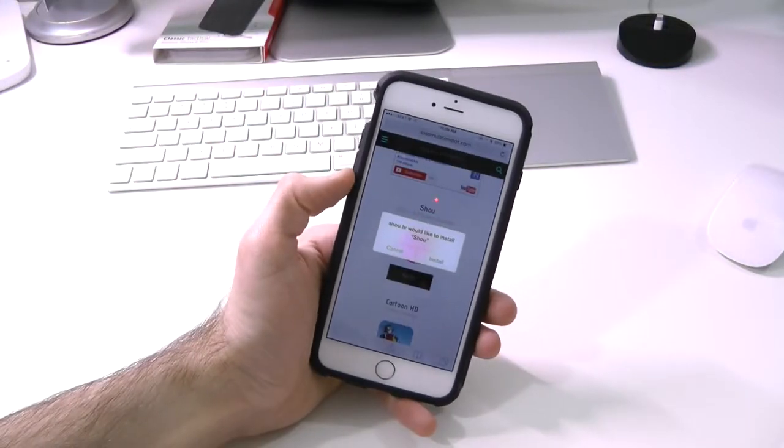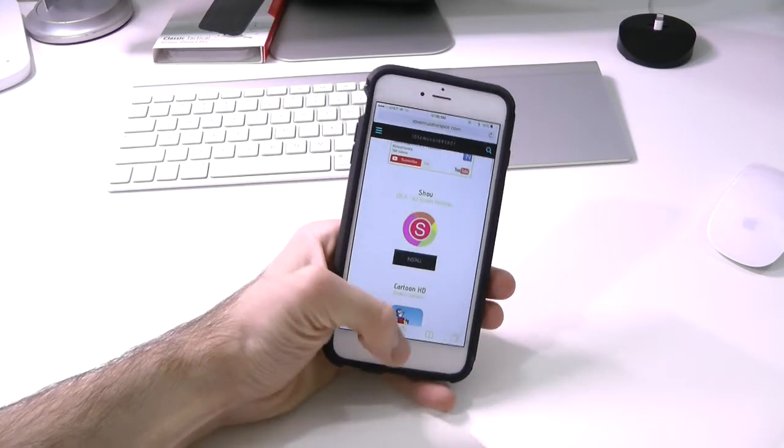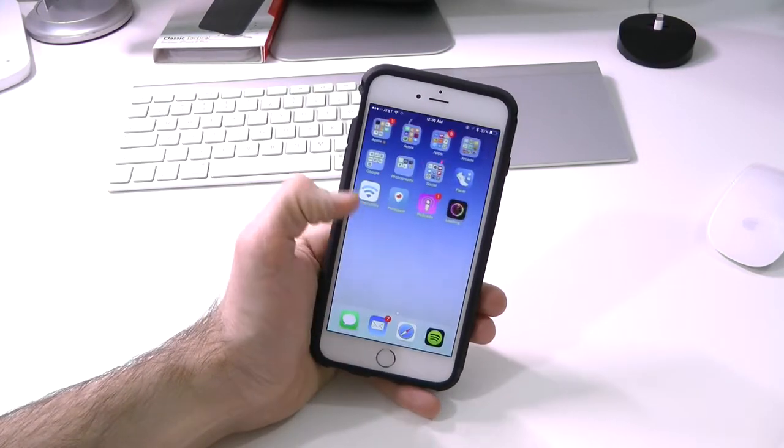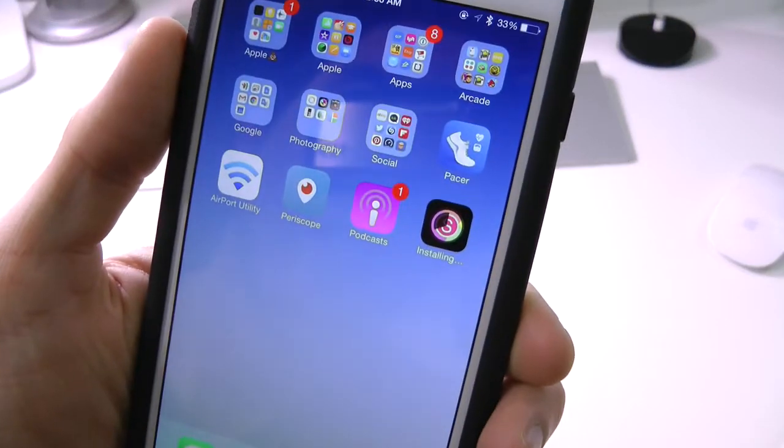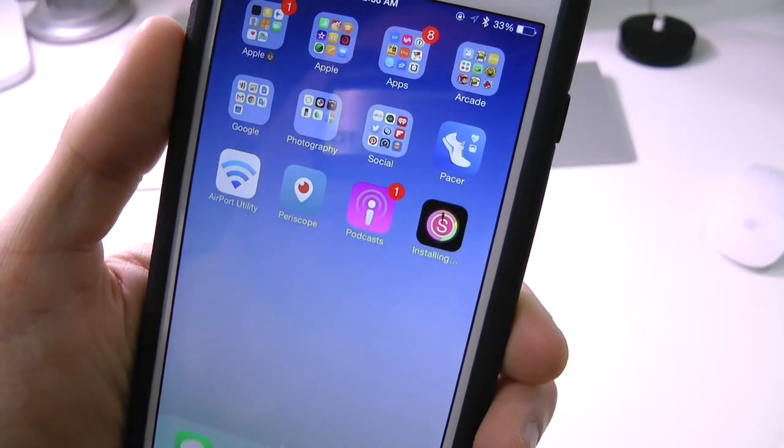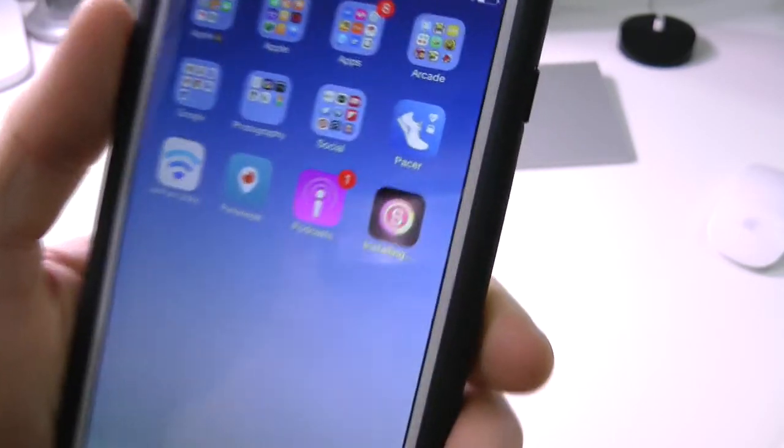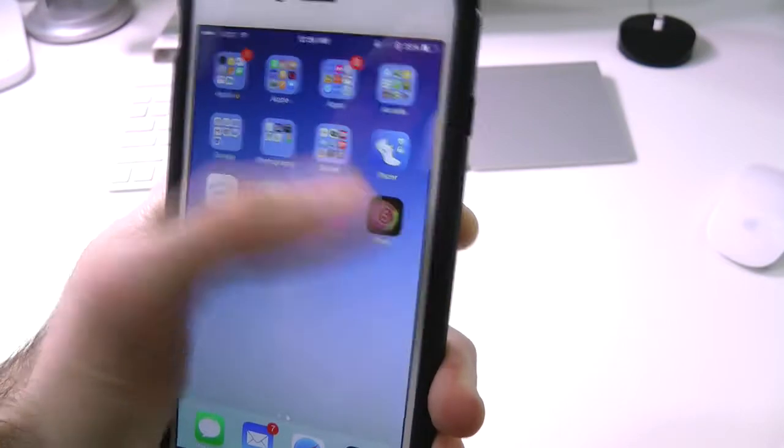It's going to open up a new web page. Click on install once again, then go to your home page. It should be downloading, right there it is. It takes a minute or two, but nonetheless it's all good to go. And right there is the application.